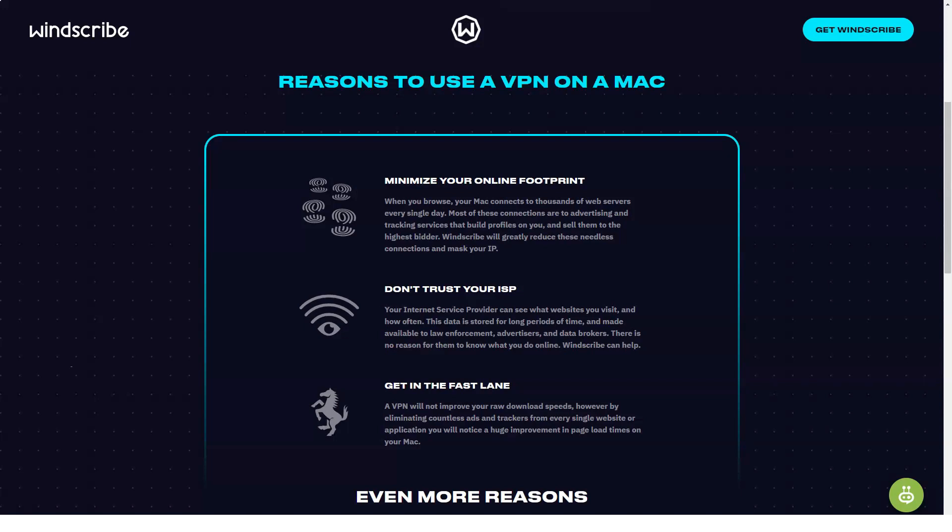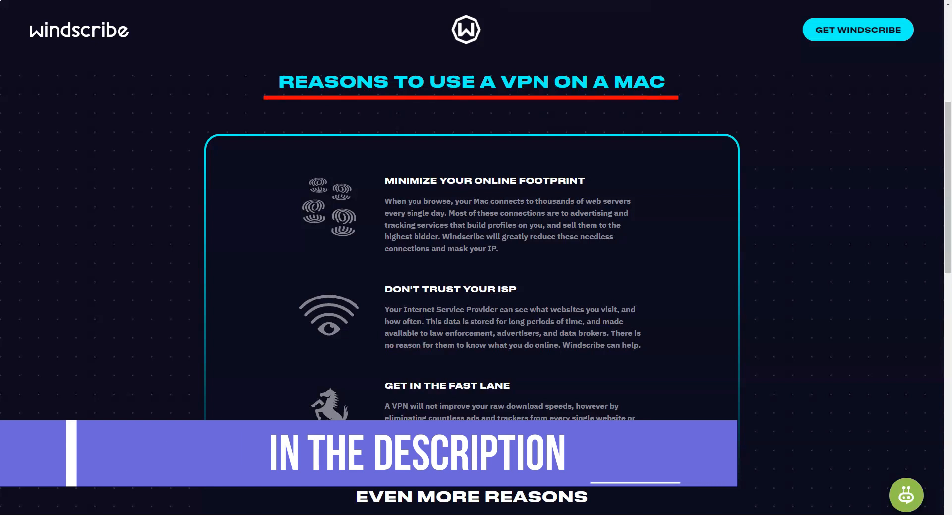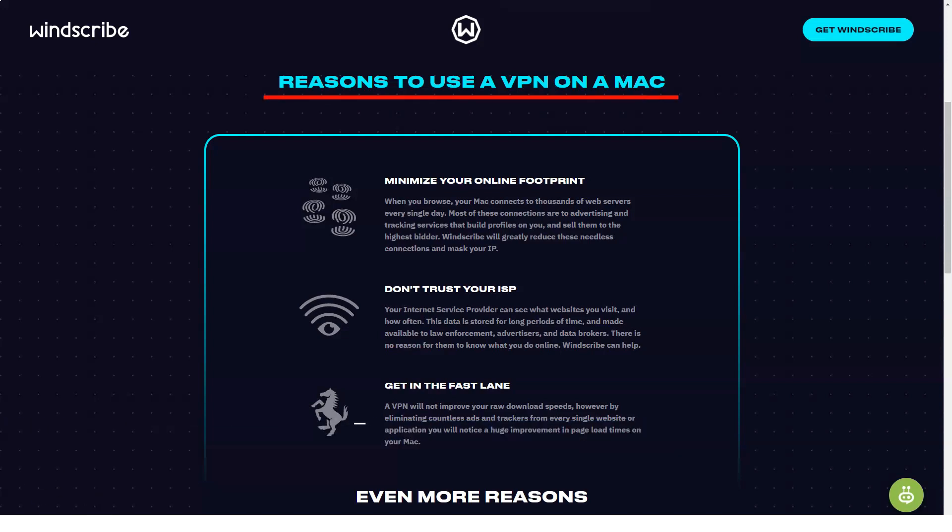Windscribe support. At one time, contact with Windscribe was possible only through the request system, which of course still exists. The support team responds to inquiries rather quickly, usually within a few hours.